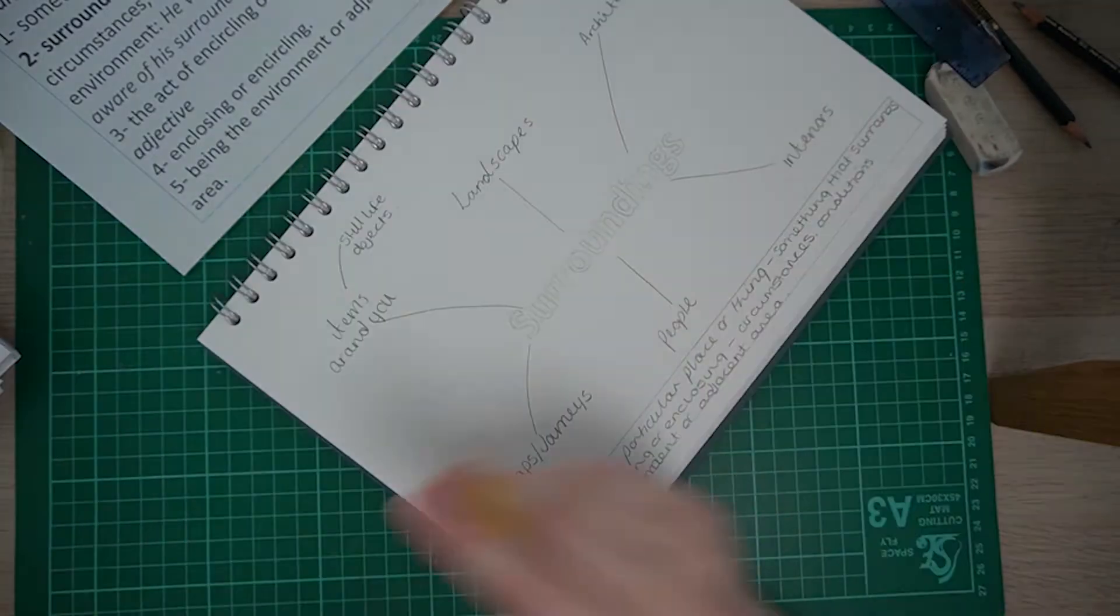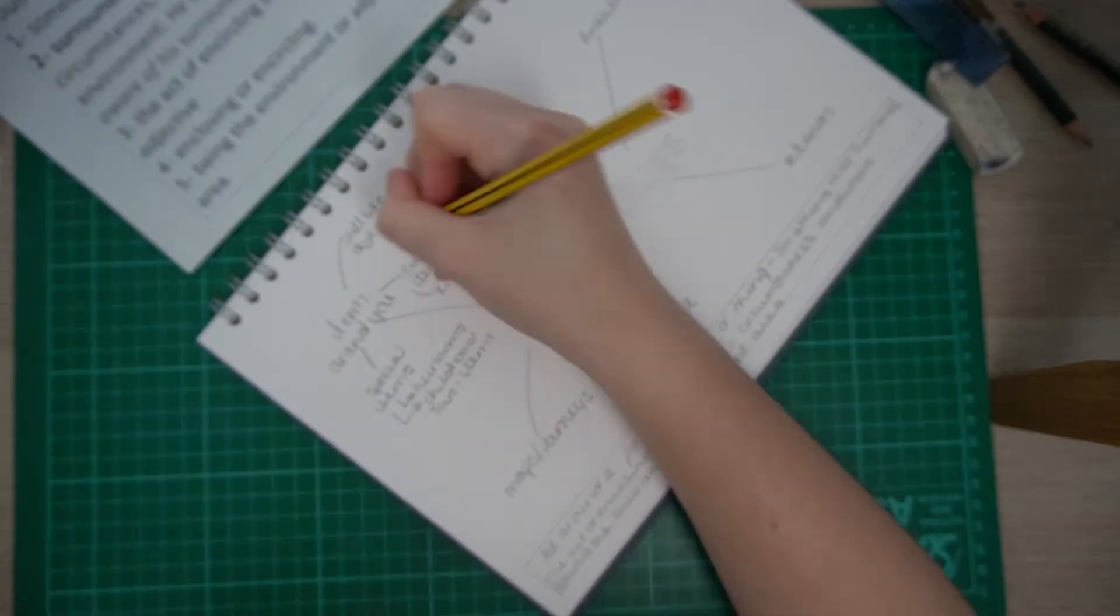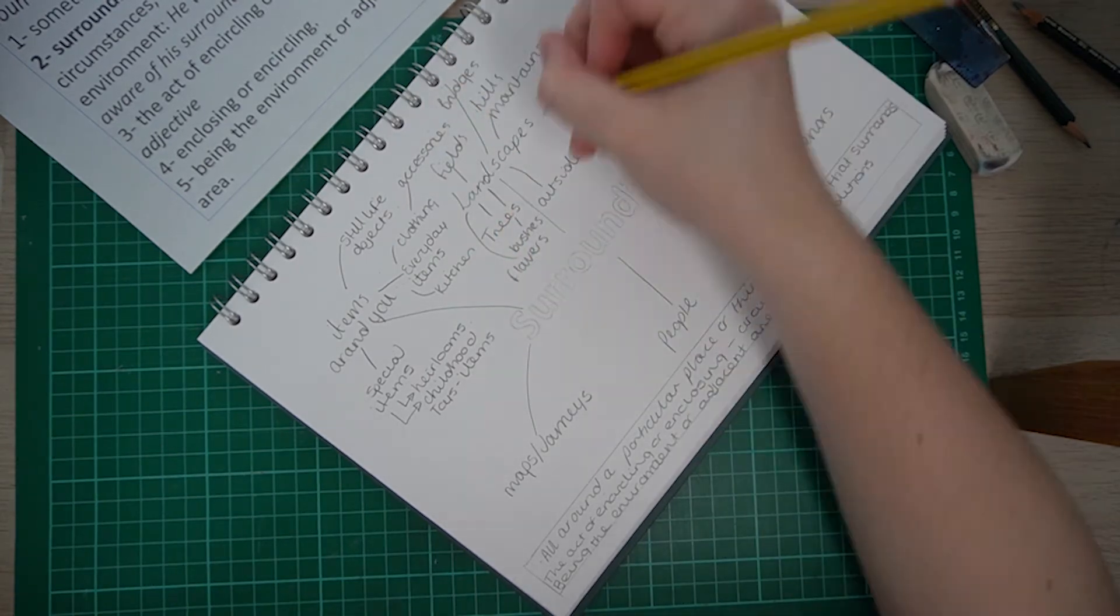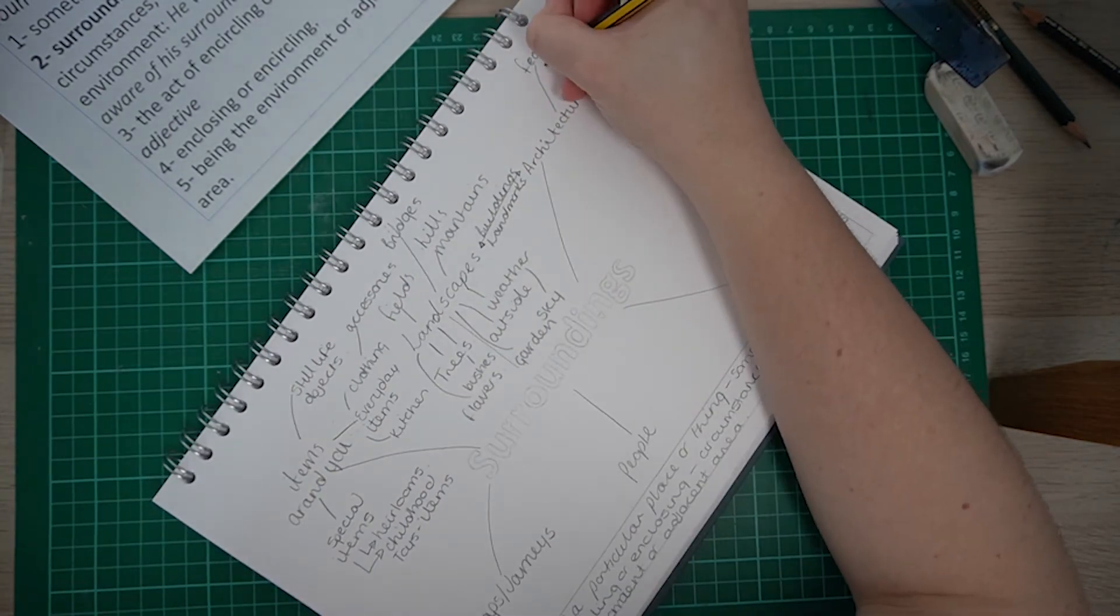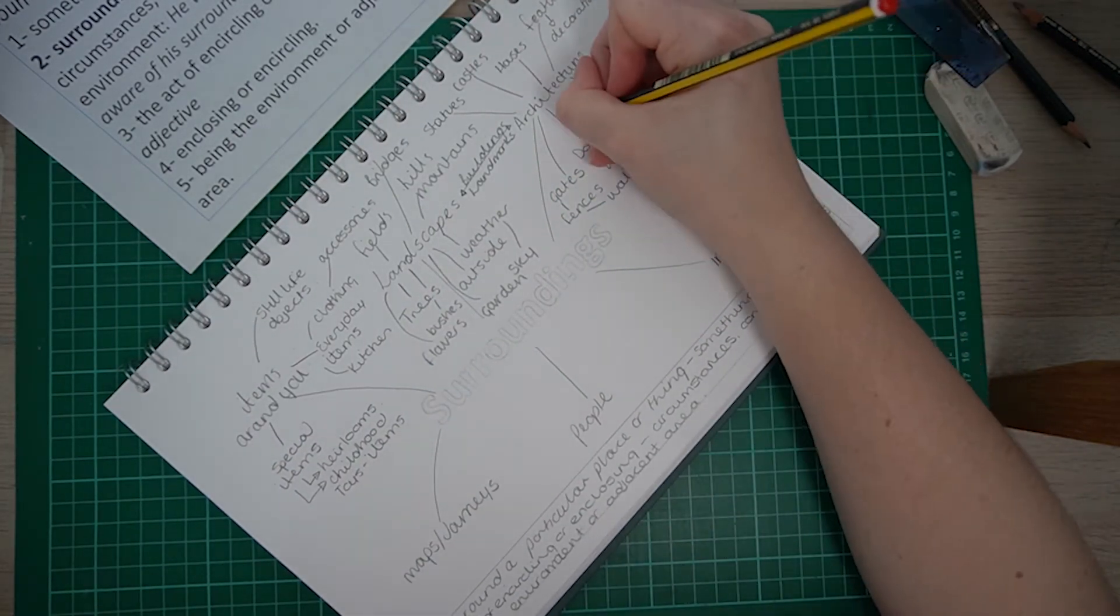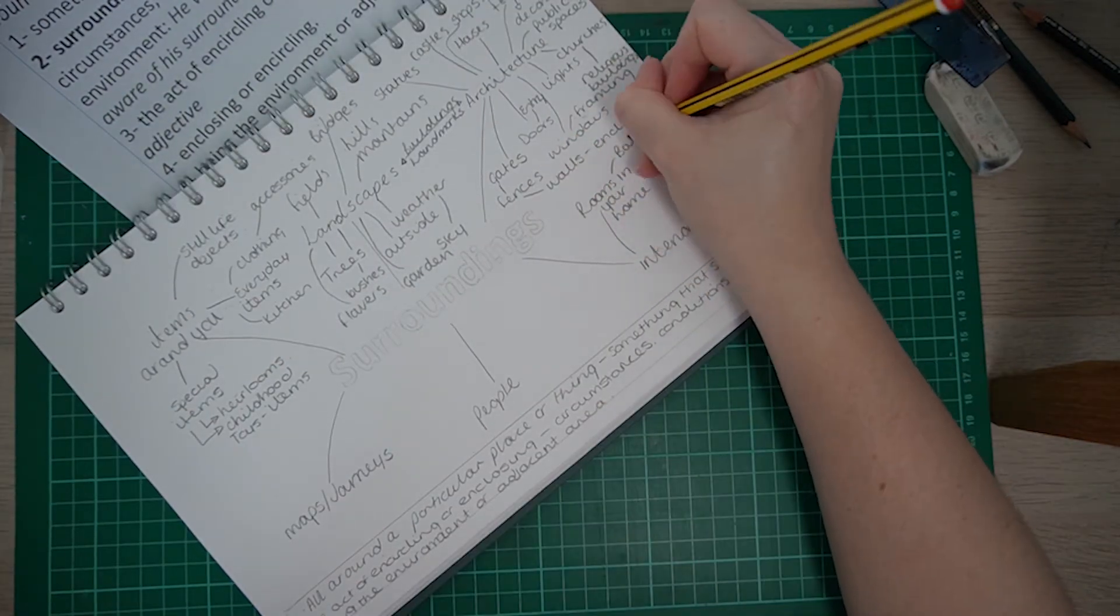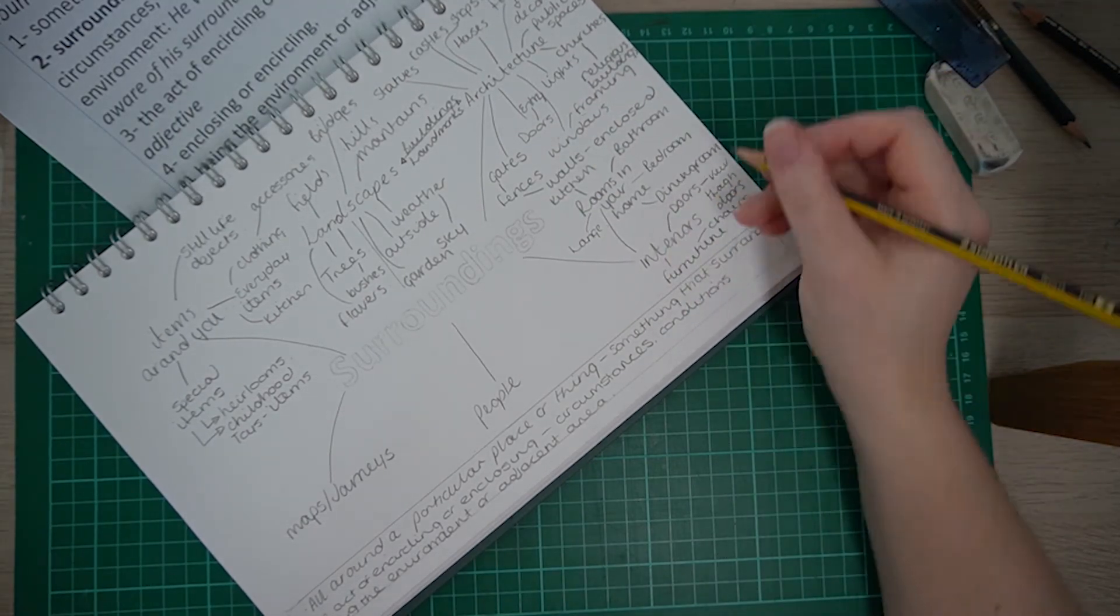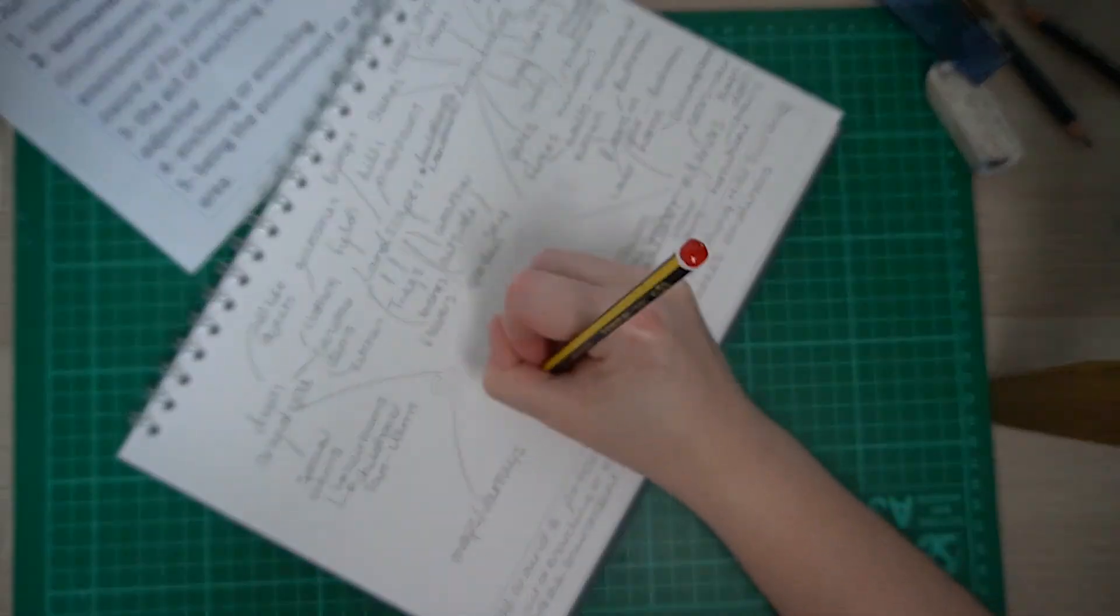Then starting with one topic at a time. So I'm starting with items and objects around you. I'm thinking of things that I use every day, asking myself what words come to mind with each section, and then moving on to landscapes and architecture, and then making links between the different themes as well where there are overlaps, like landmarks between landscapes and architecture. So I'm asking myself questions like if I was in a landscape outside, what would I see? If I went to see some buildings, what would I see there to help me come up with some extra ideas? And then thinking about things more personal to me as well.